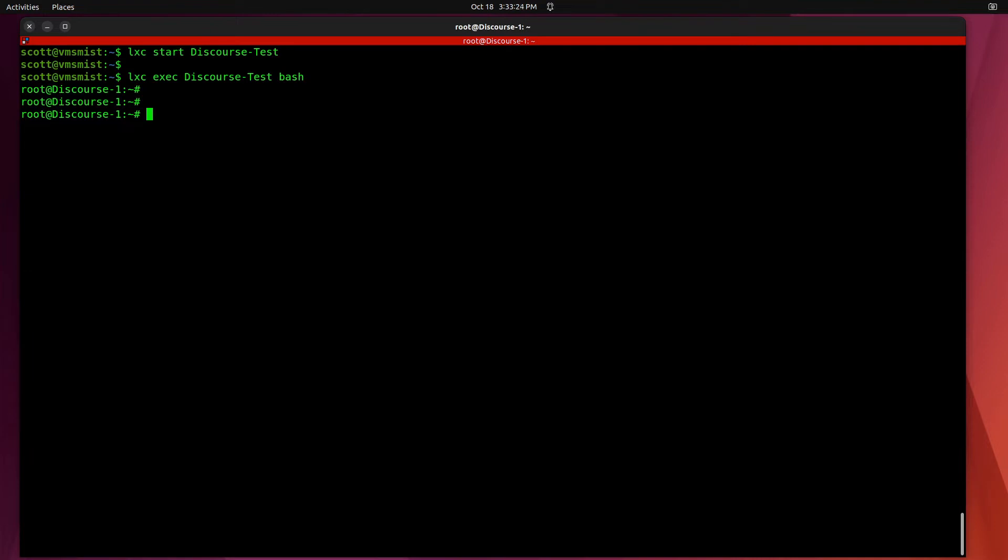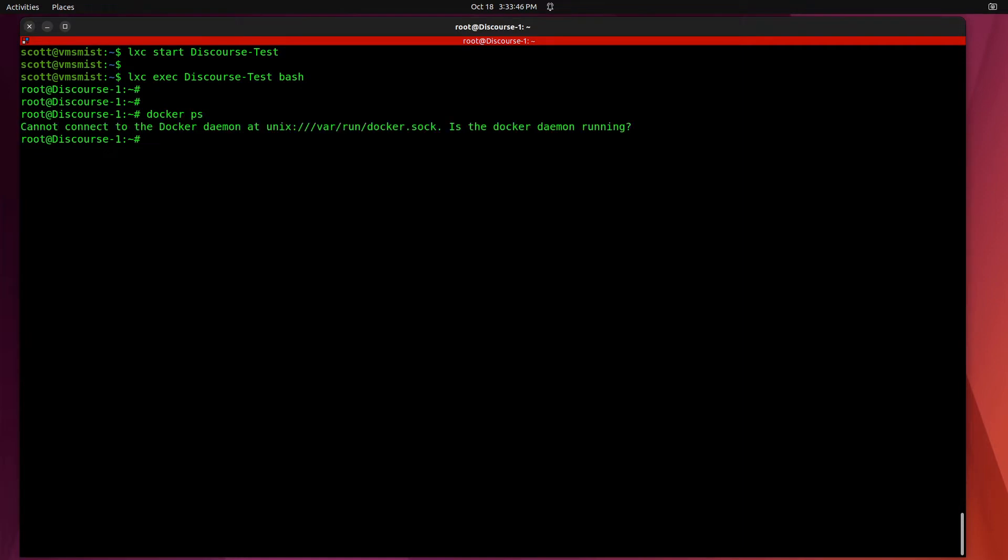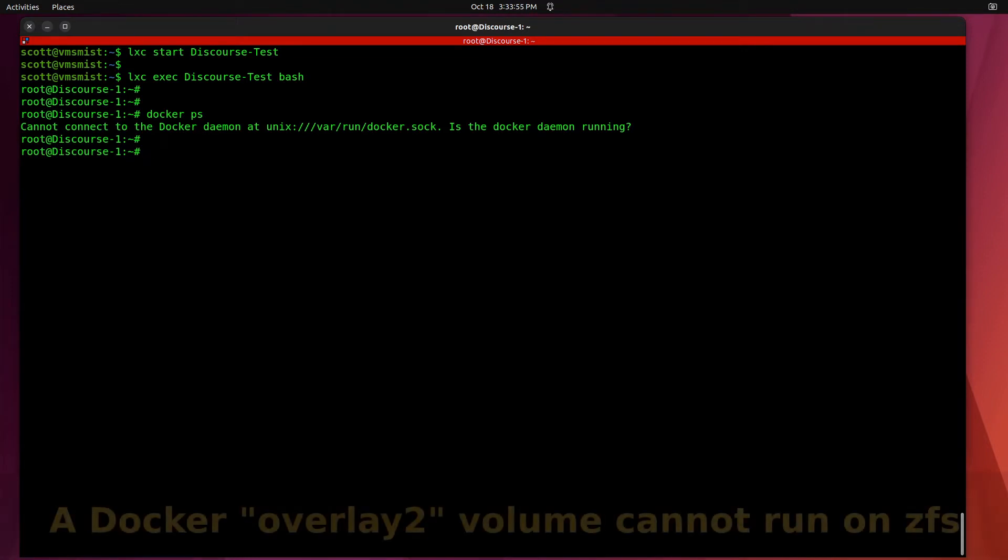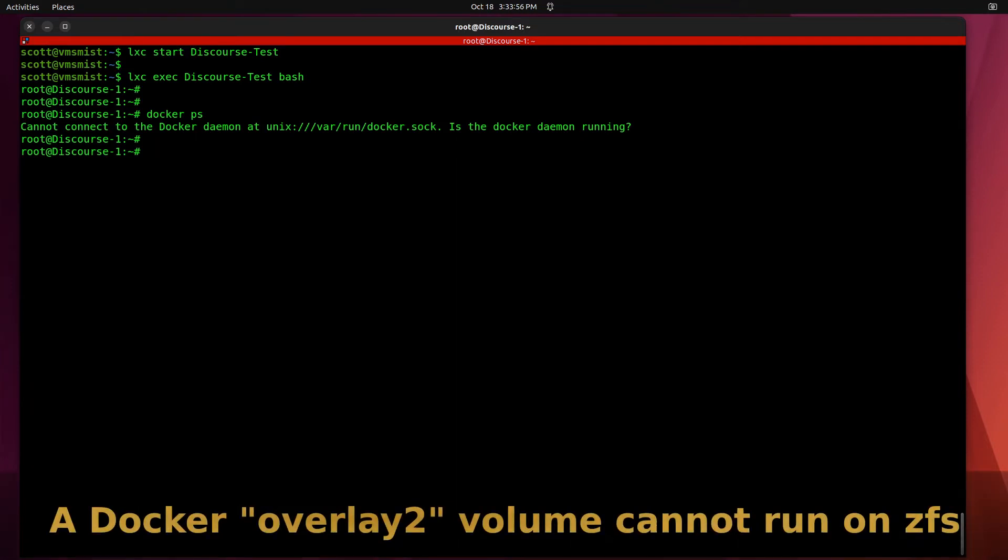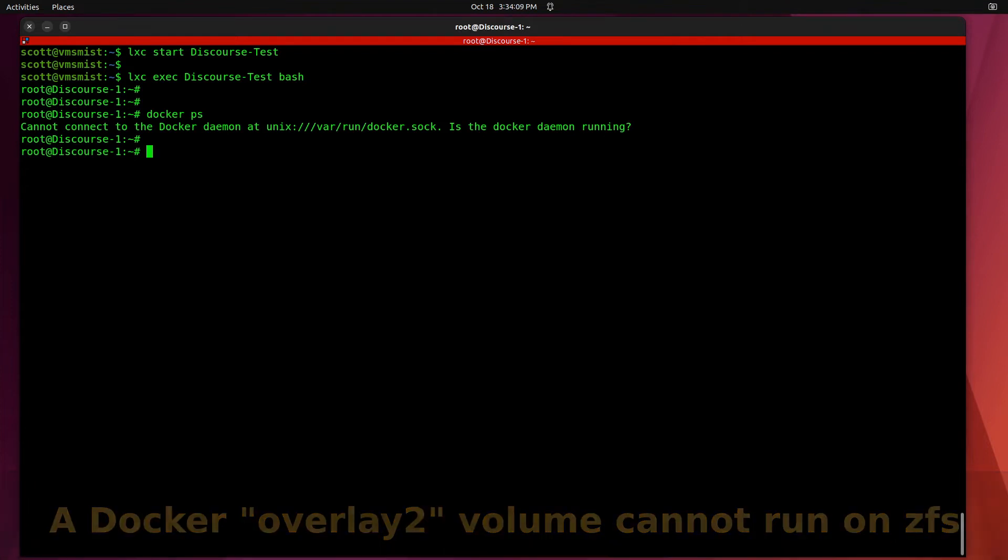The Discourse server uses a Docker container as a part of the application. If we do a docker ps you'll see that it cannot connect to the Docker daemon. I went around and around to try to figure out why this was the case and basically I ended up discovering that you could not run an overlay Docker container inside of a ZFS storage pool. So what I was going to do is create a new storage pool in order to host this and move the container over there, and we're going to do that right now.